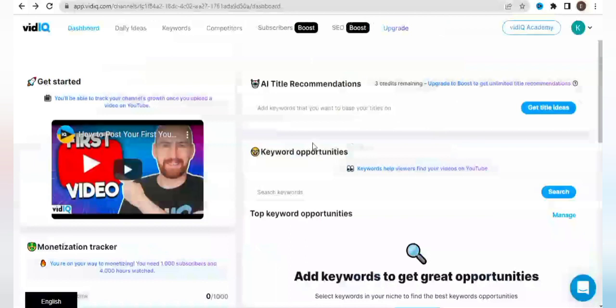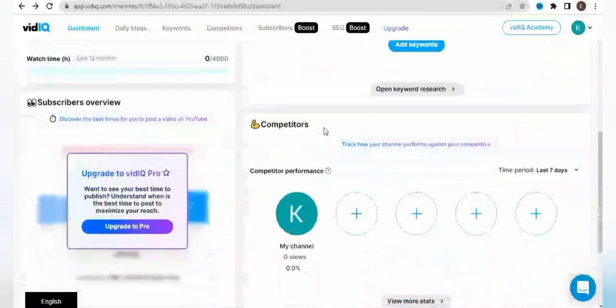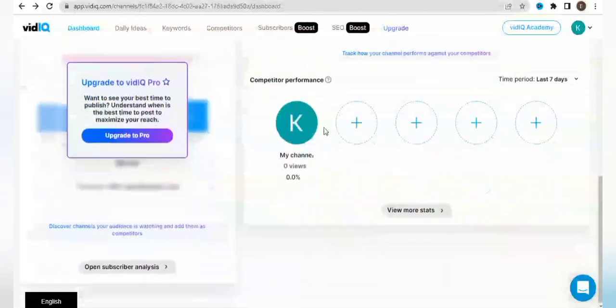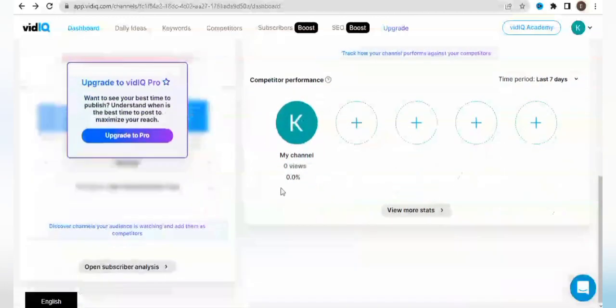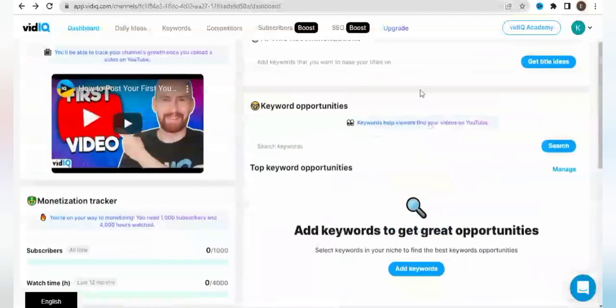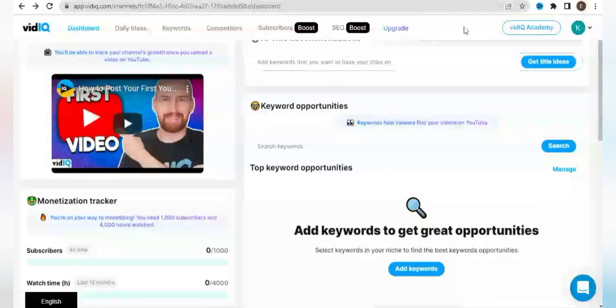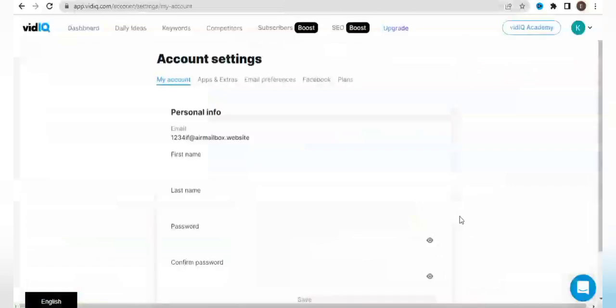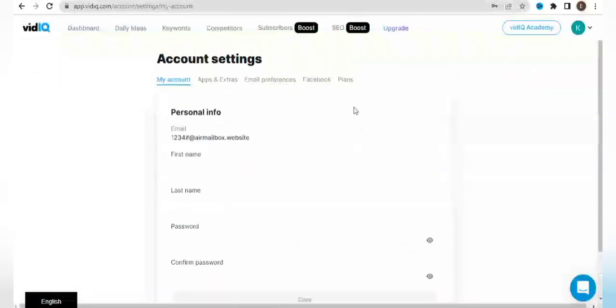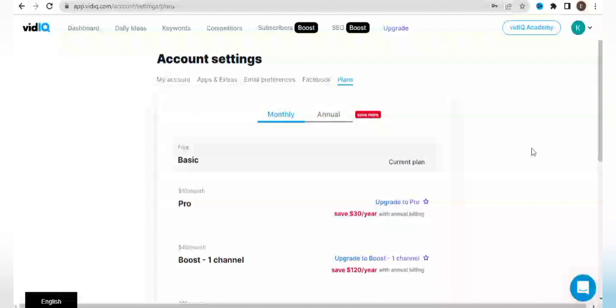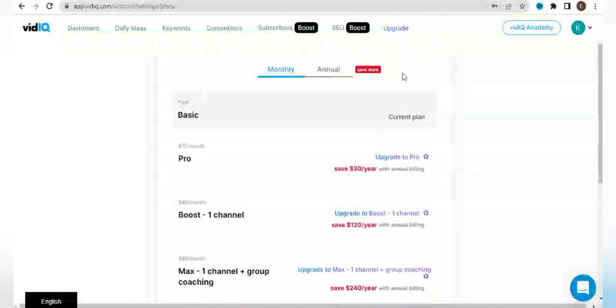So it brings me straight to the dashboard of my new vidIQ account. It says upgrade to vidIQ Pro. It does not allow us to see a lot of features just because we are on the Basic plan. Let me go to account settings and look at plans. It tells us this is the current plan, which is the free or Basic plan, but right now I'm going to show you a way to get this Boost one-channel plan.